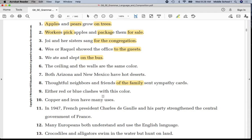Number nine: underline 'red' once, 'blue' once, 'clashes' twice. Put parentheses around 'with this color.' Put a line in between 'blue' and 'clashes.'